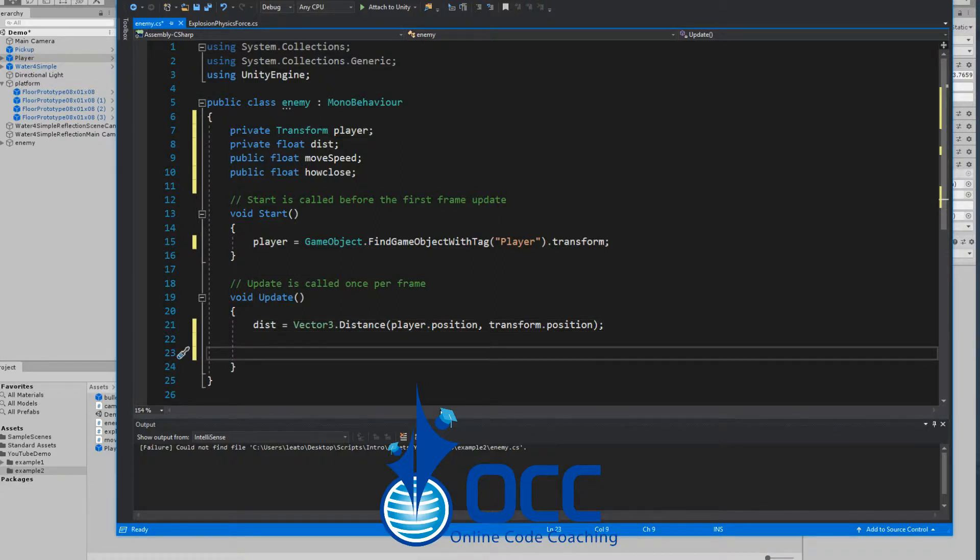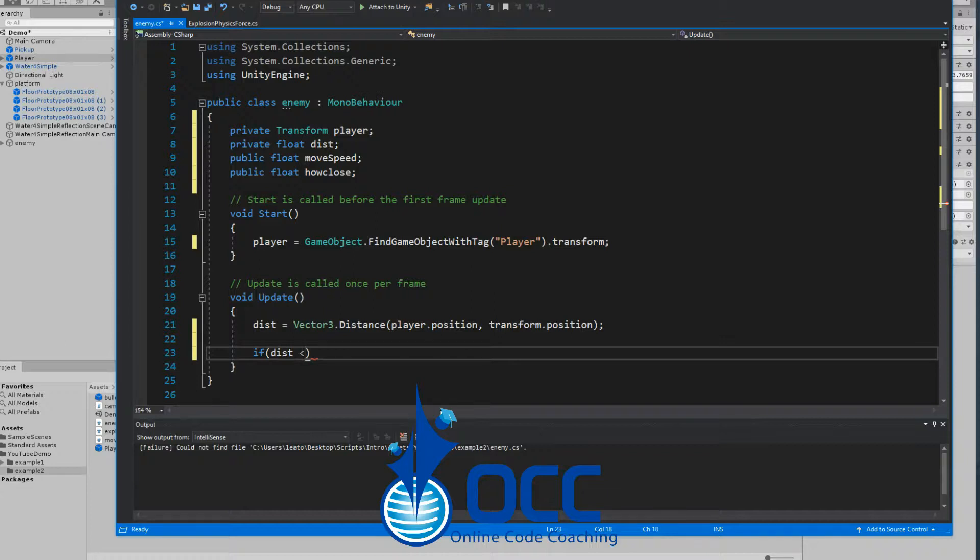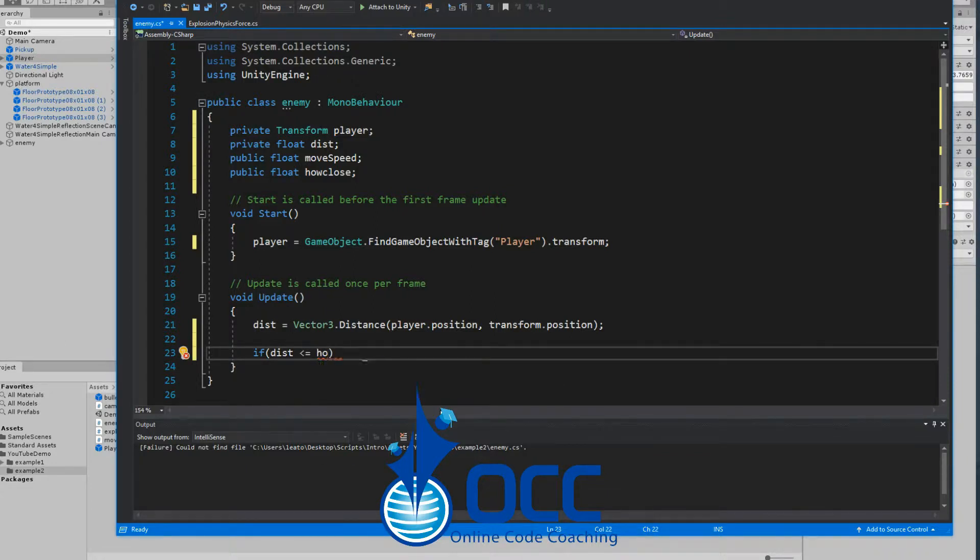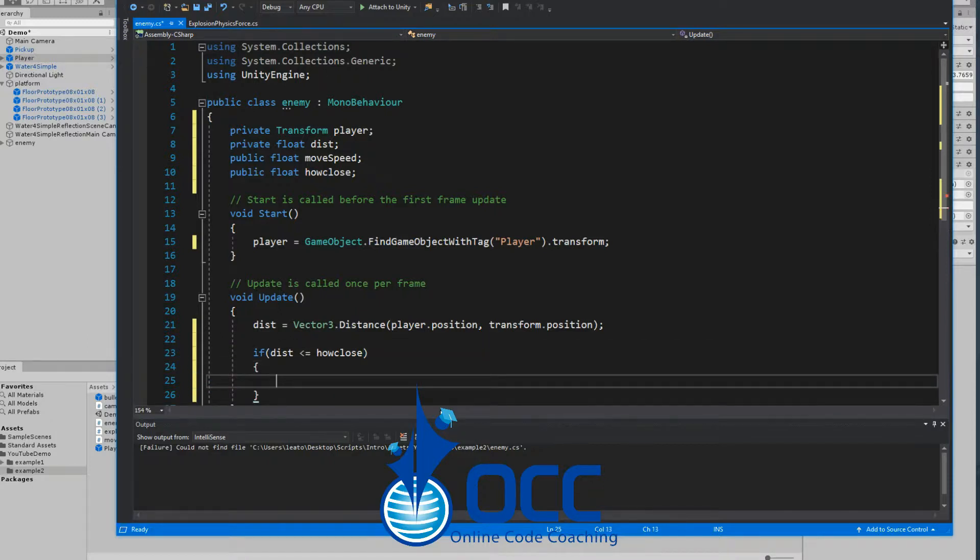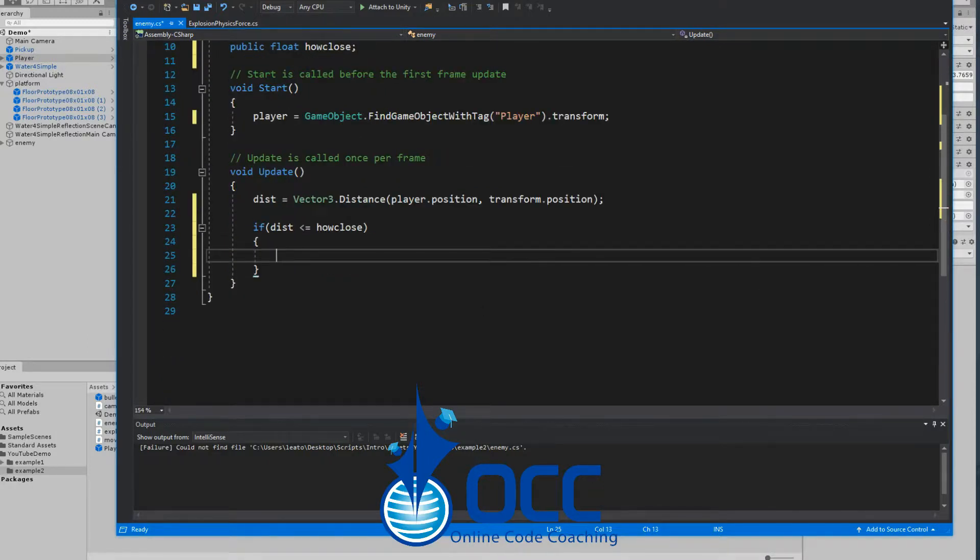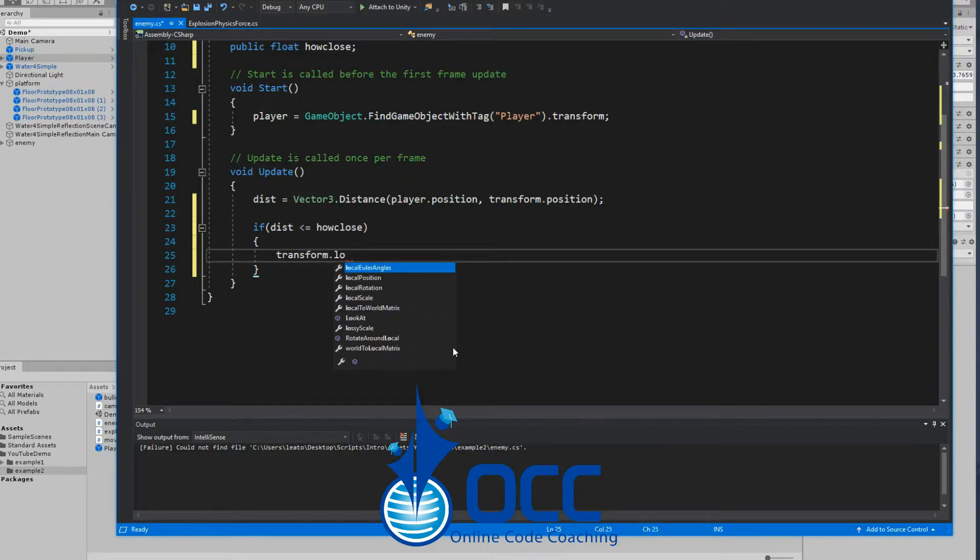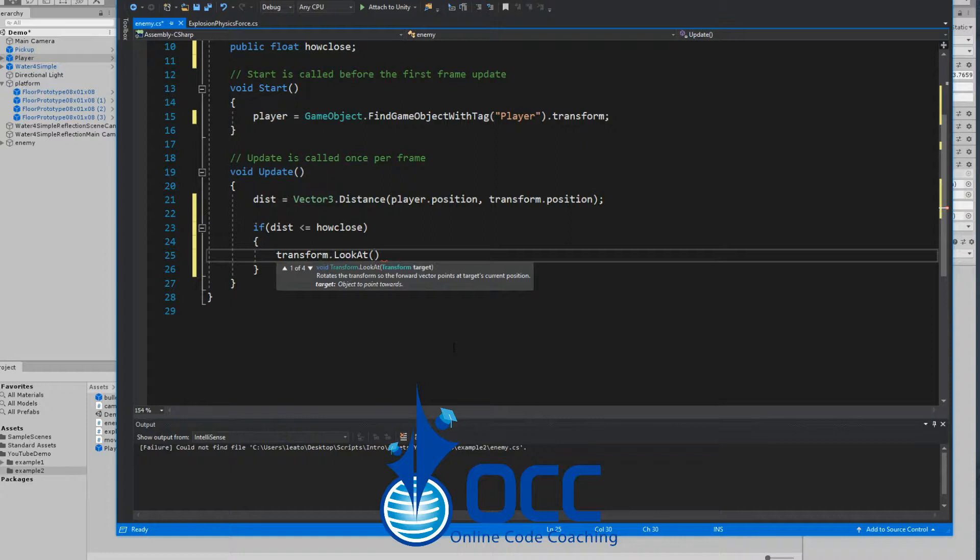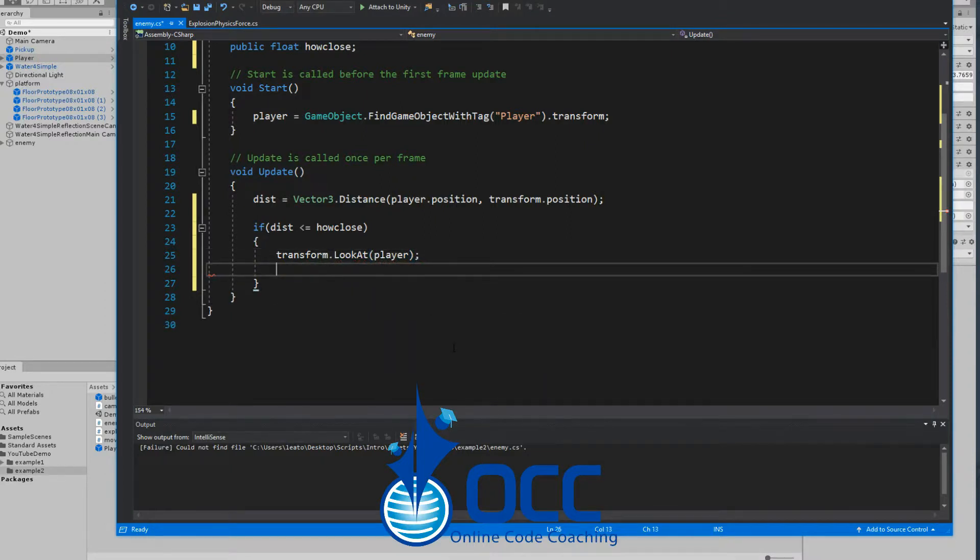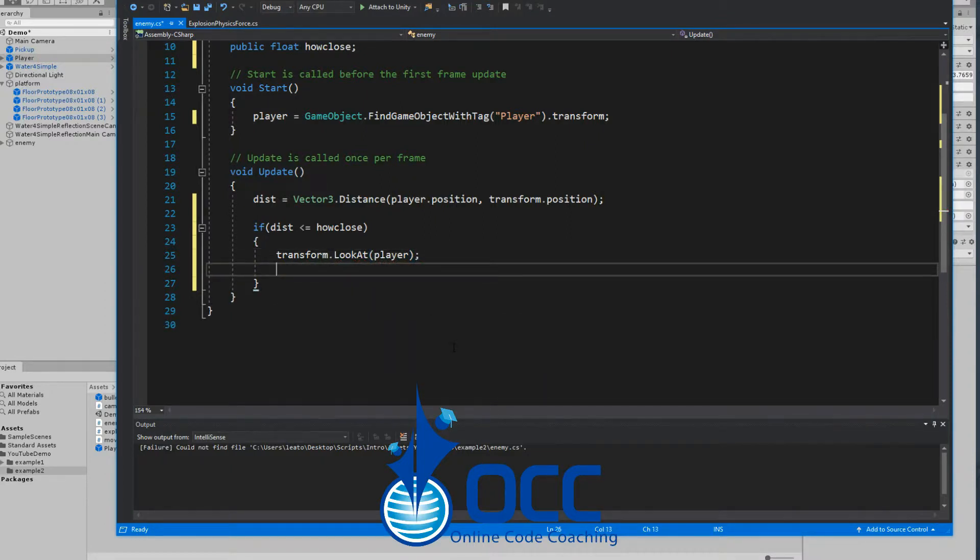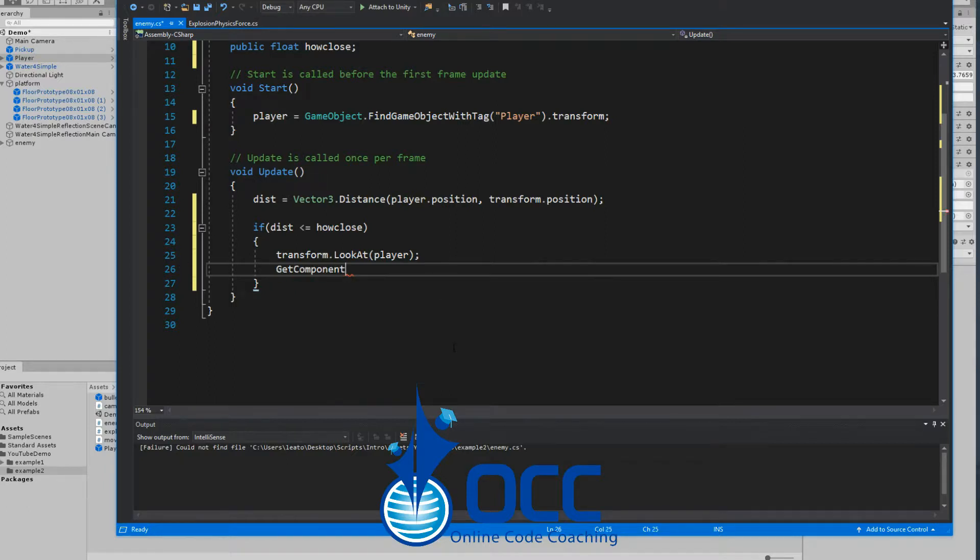Now a quick if statement to check if the distance is less than or equal to the how close variable that we created, which we can modify later in the inspector. If they are within that range, we tell the enemy to look at the player - transform.LookAt the player, simple.